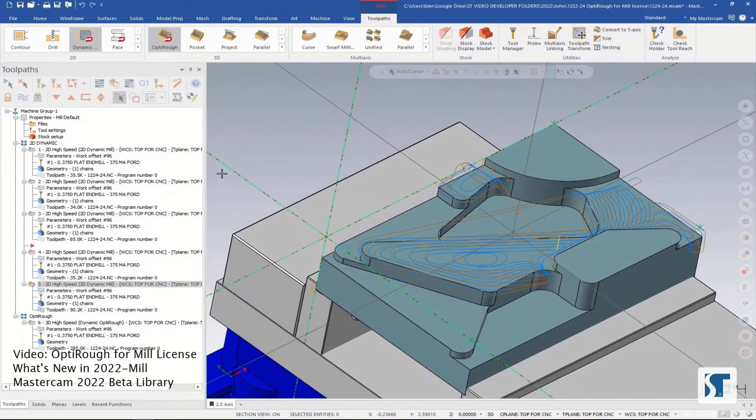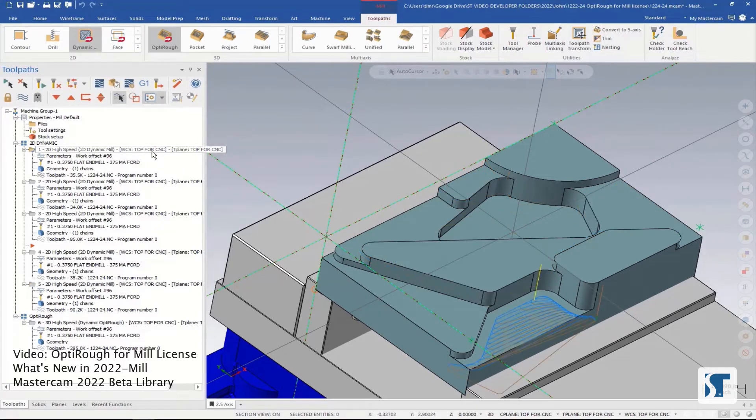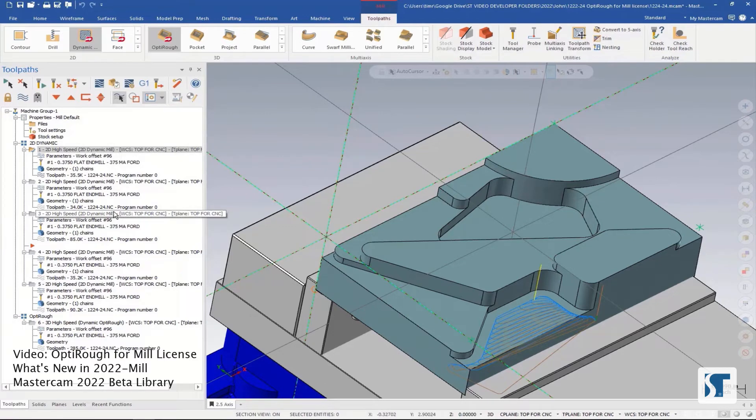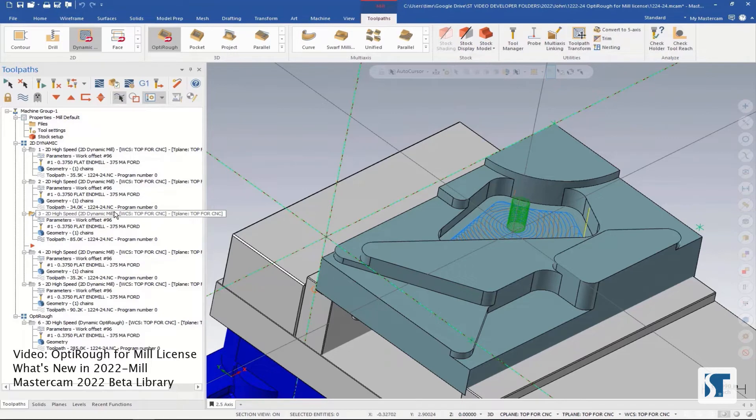Programming these five toolpaths probably wouldn't take very long. You can generally create the first one and then copy paste, reselect geometry, and then switch this one from an outside approach to an inside approach. And you're going to get a pretty fast result.